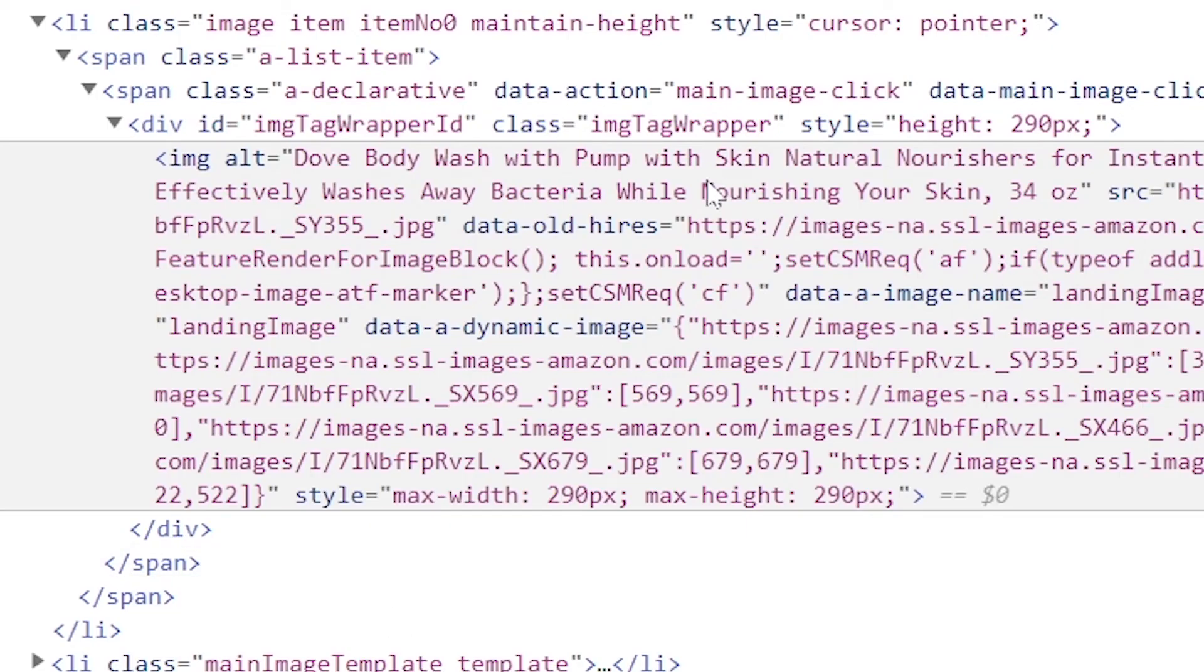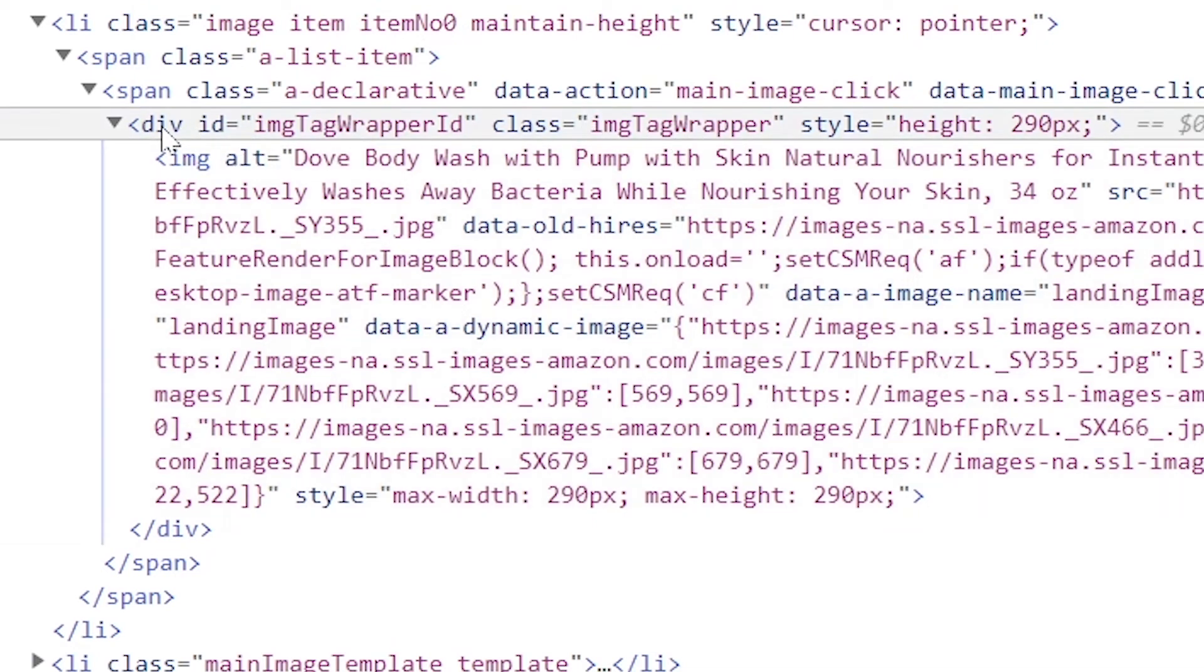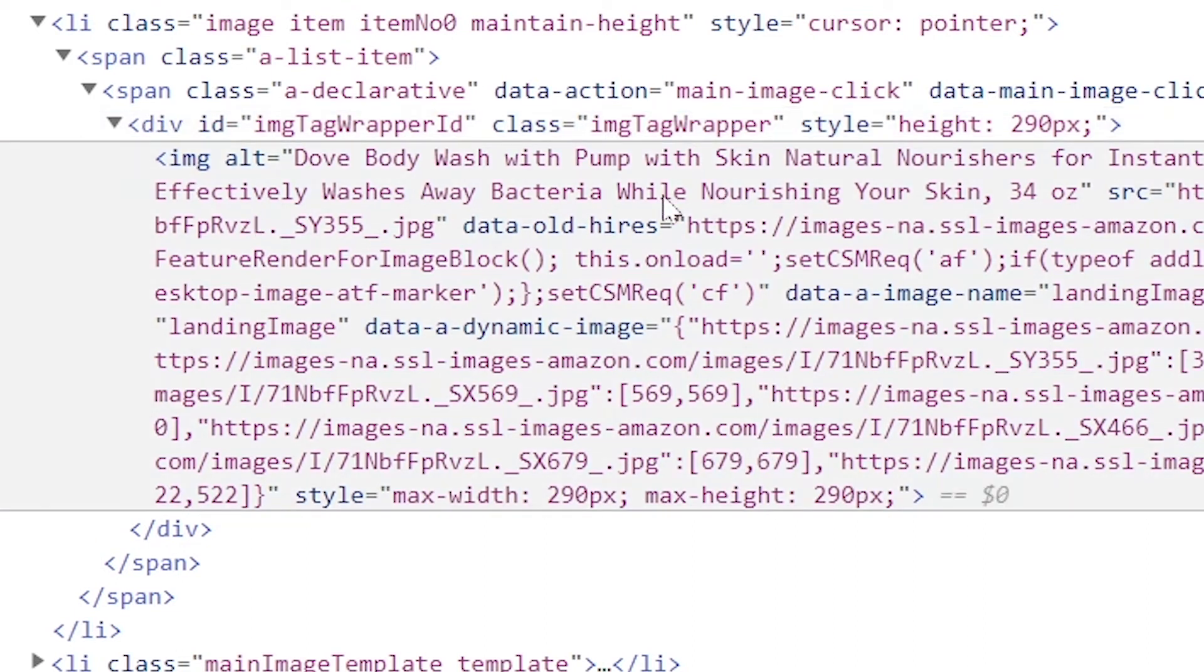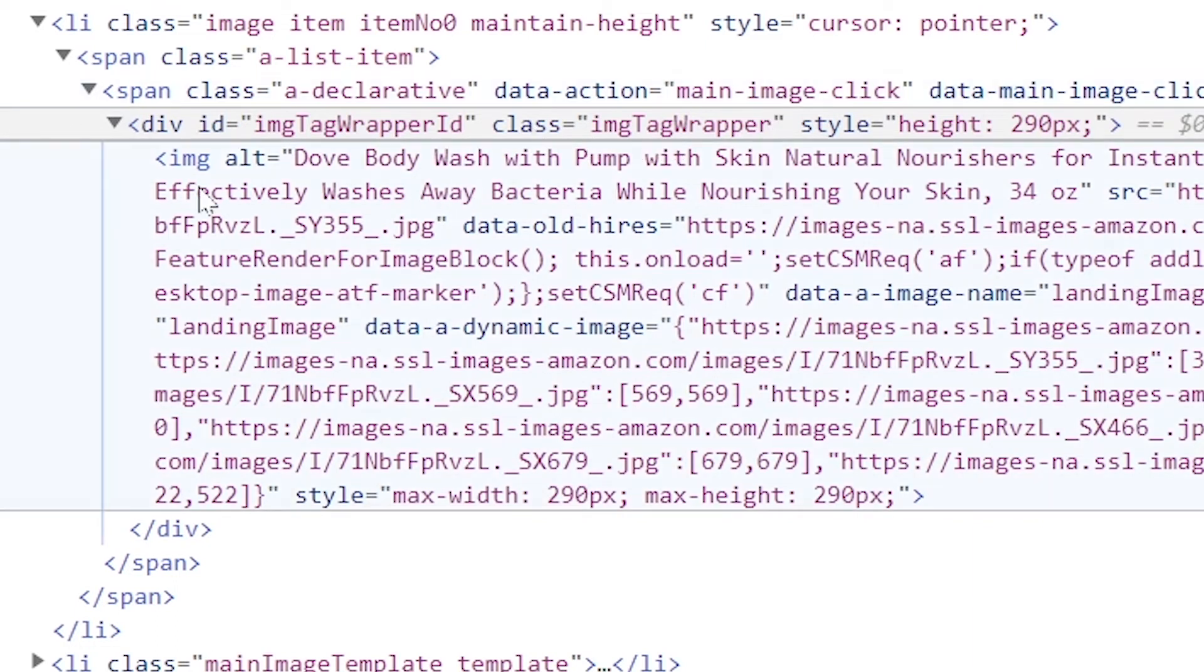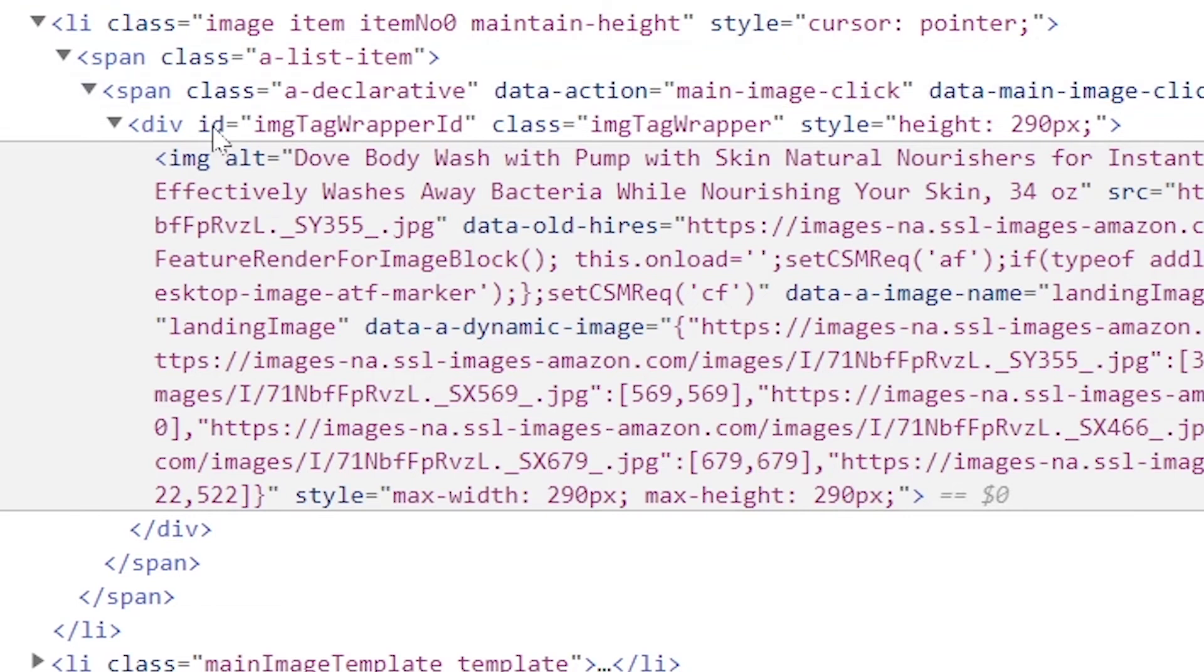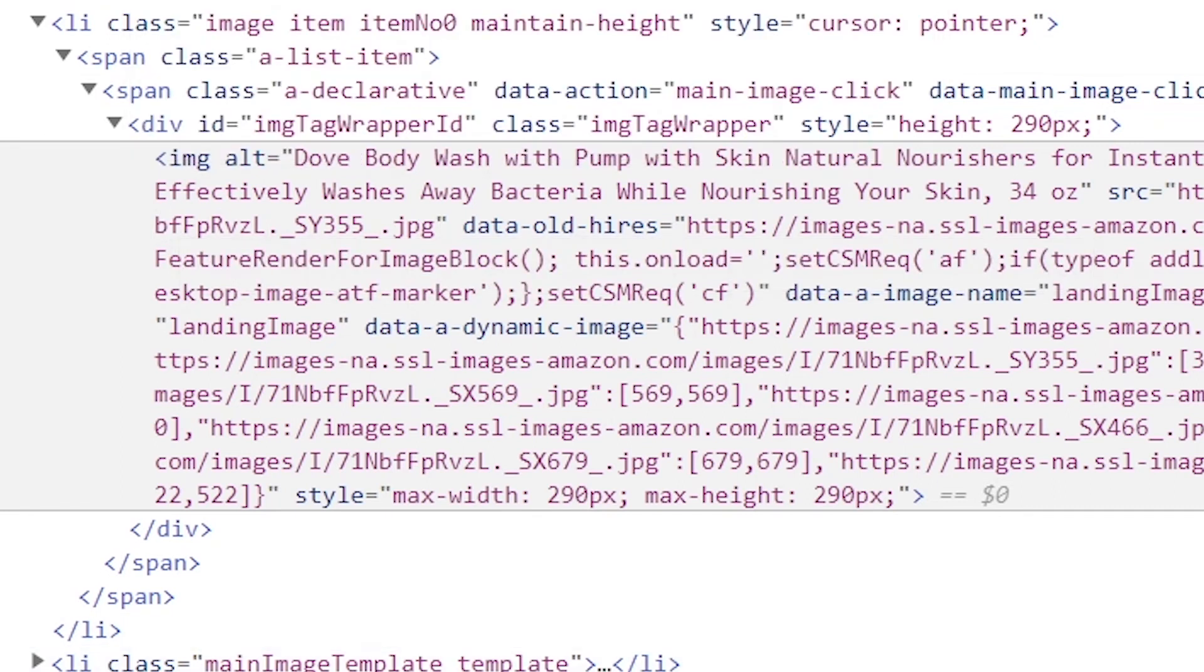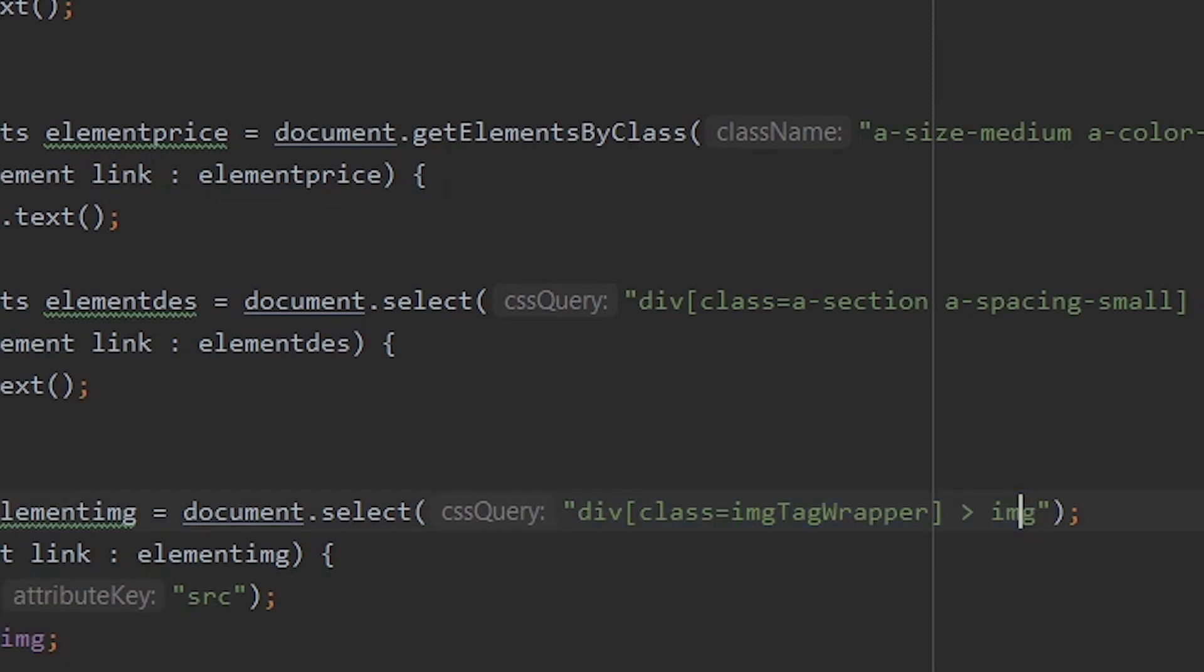So this is the code block that you want. This is under the class image-tag-wrapper and div. So the JSoup code for this would be div class equals to image-tag-wrapper. And inside that we're looking for IMG. So just like how we say inside the class we're looking for the p for paragraph code, for this we're looking for the image code.